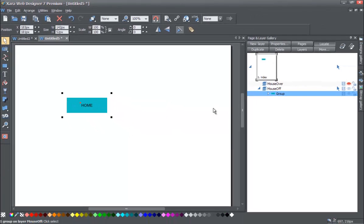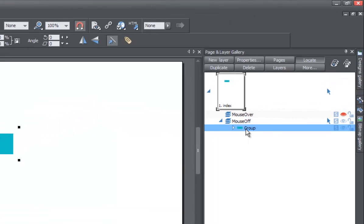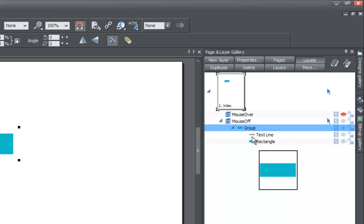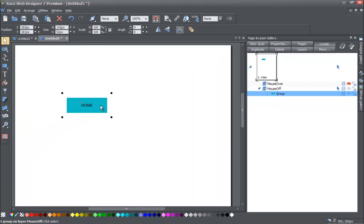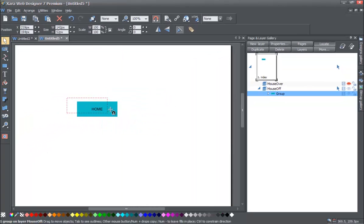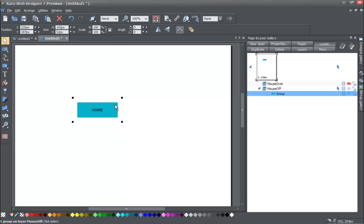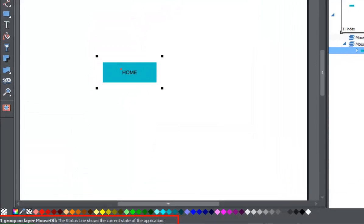Now this becomes a group. In your page and layer gallery you'll see it says 'group' because those objects have become one. No matter what you do in terms of moving the object, they both stay together. If you click the little arrow you'll see there's a text and a rectangle, both grouped together as one object. Another way to confirm this is your status indicator — it says 'one group on layer mouse off.'